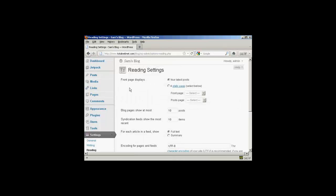It opens up this page and it will show you the front page displays either your latest posts, or if you want you can have it as a static page. The one that we're interested in here is this one and it says blog pages show at most, and at the moment it's the default setting of 10 posts.